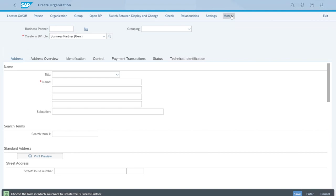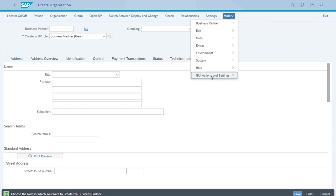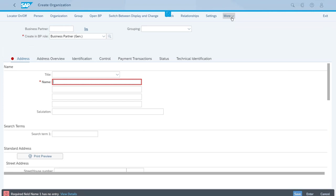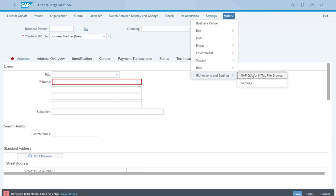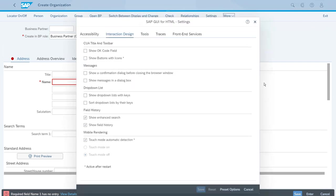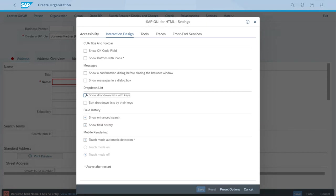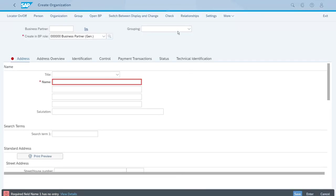So we'll show some steps to enable technical names inside the dropdown lists in these Fiori apps. For this you have to come all the way to the top and click More — here we have GUI Actions and Settings — and we will click Settings. The two options we want are inside the Drop Down List section: 'Show drop down list with keys' and 'Sort the values of the drop down using these keys' — these technical IDs. So we want both of them. Let's select them and save.